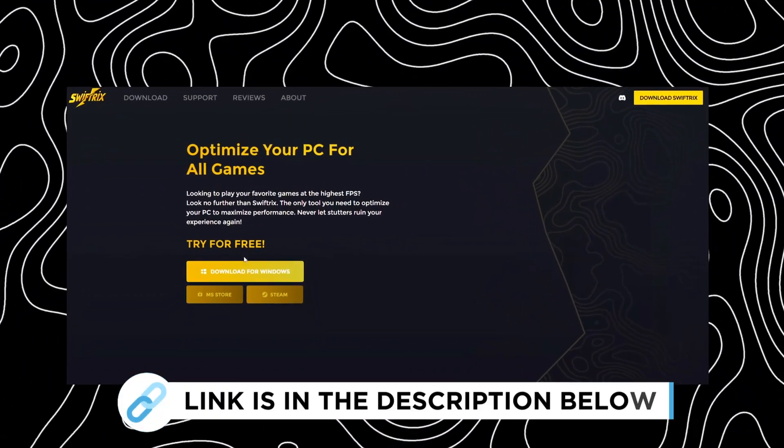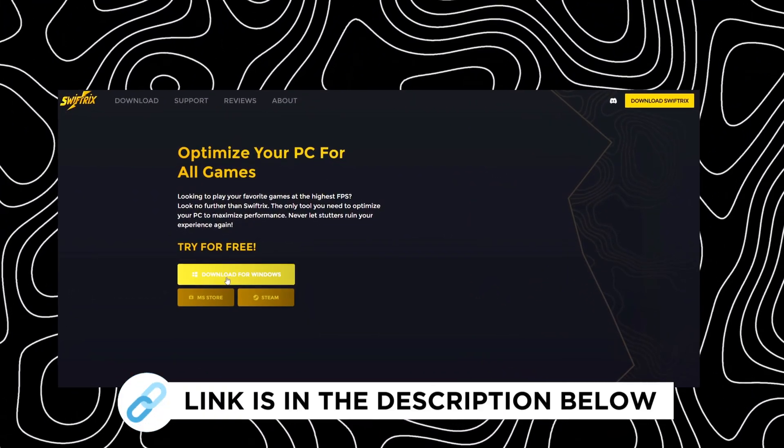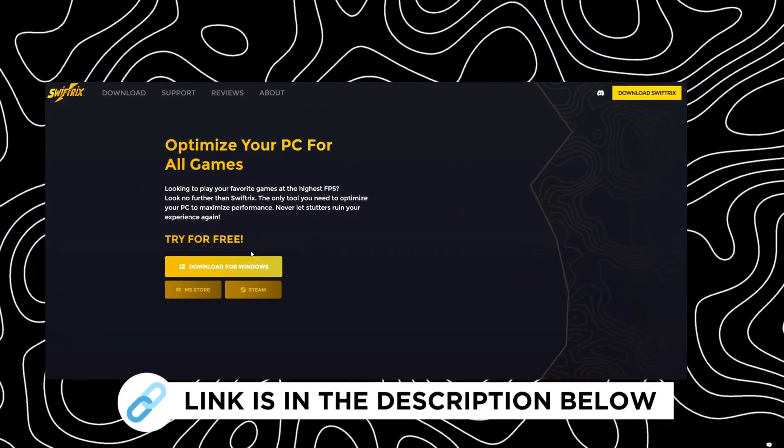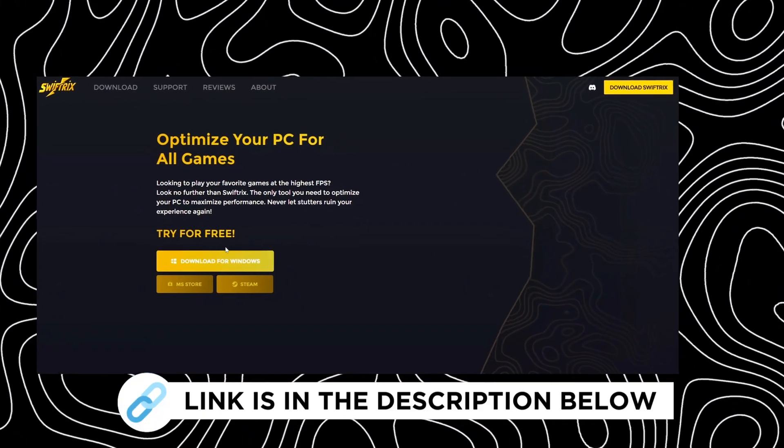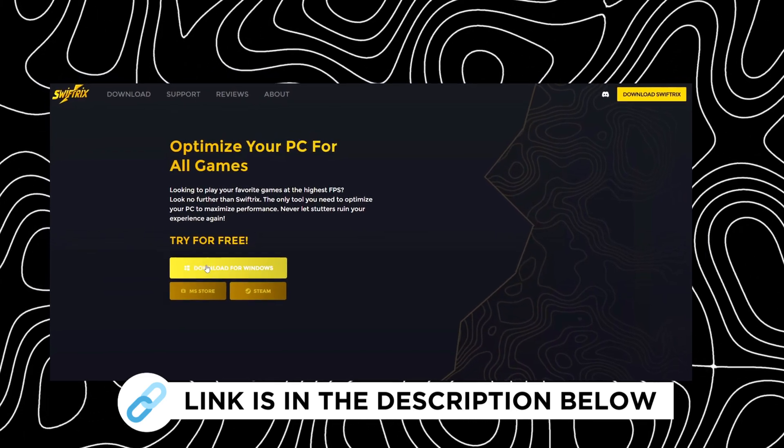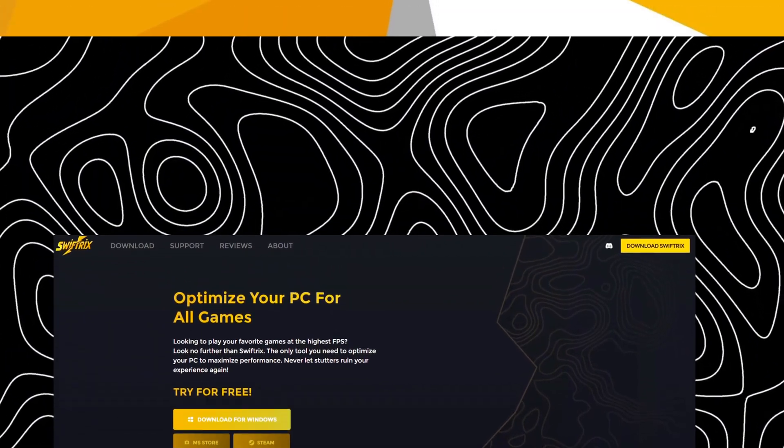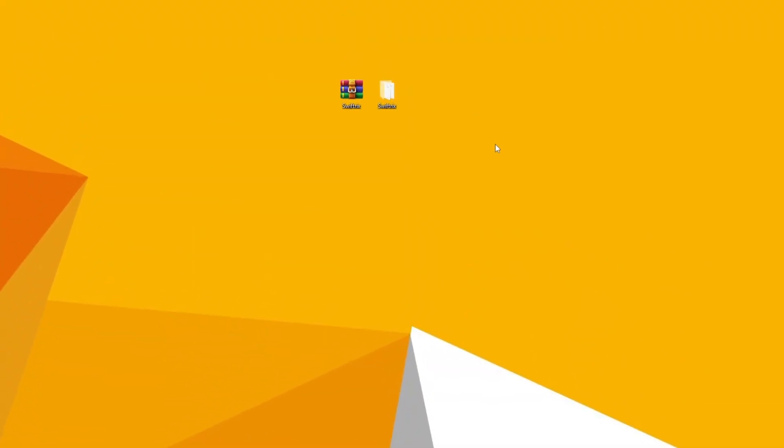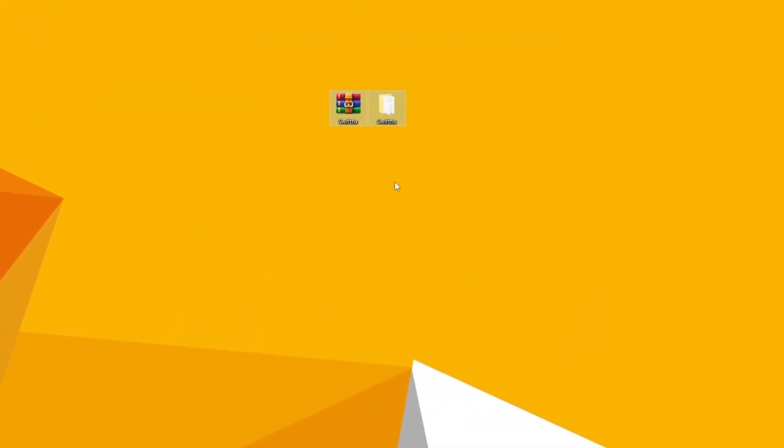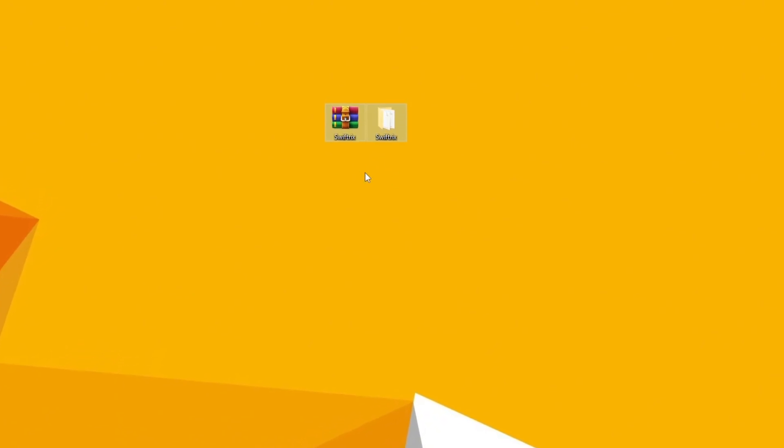Now download the app from the link in this video, and I'm gifting all of you 500 bonus points from this link just for being awesome viewers. After downloading Swiftrix to your PC or laptop, extract it using WinRAR or any similar tool.